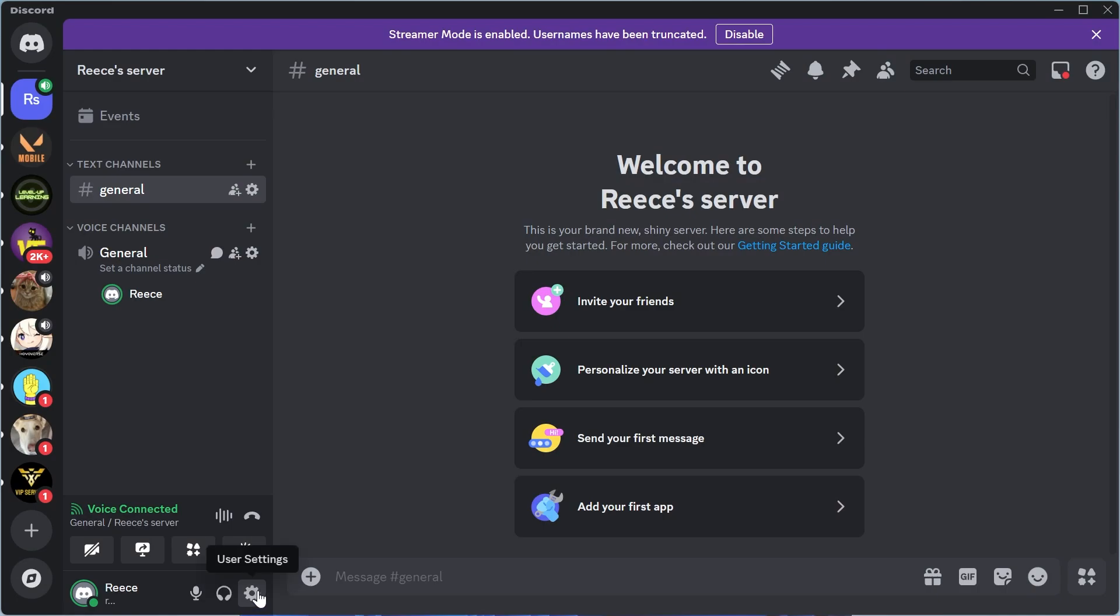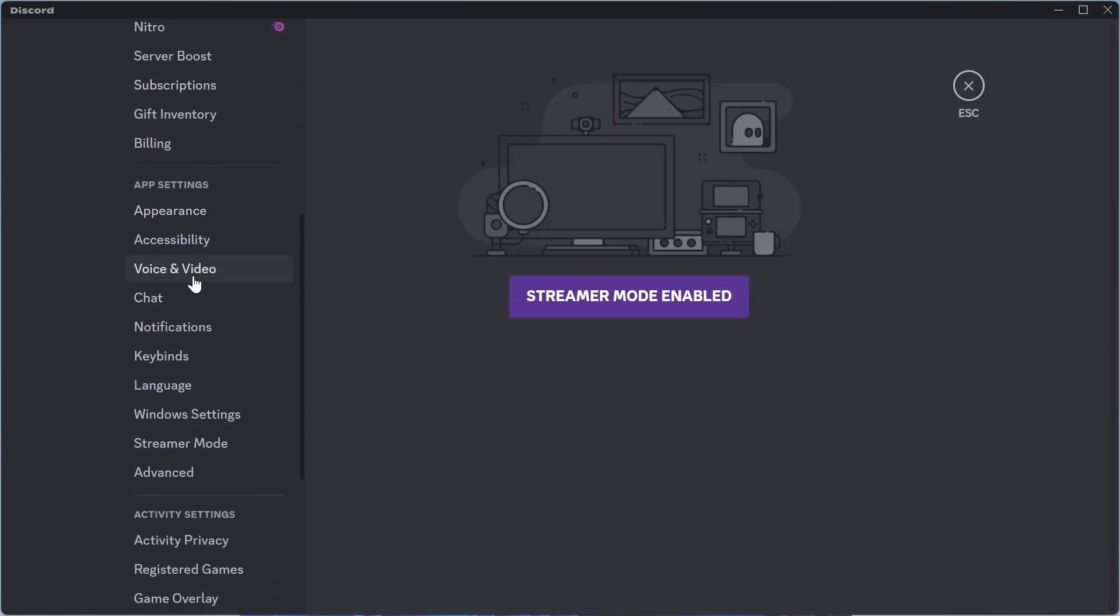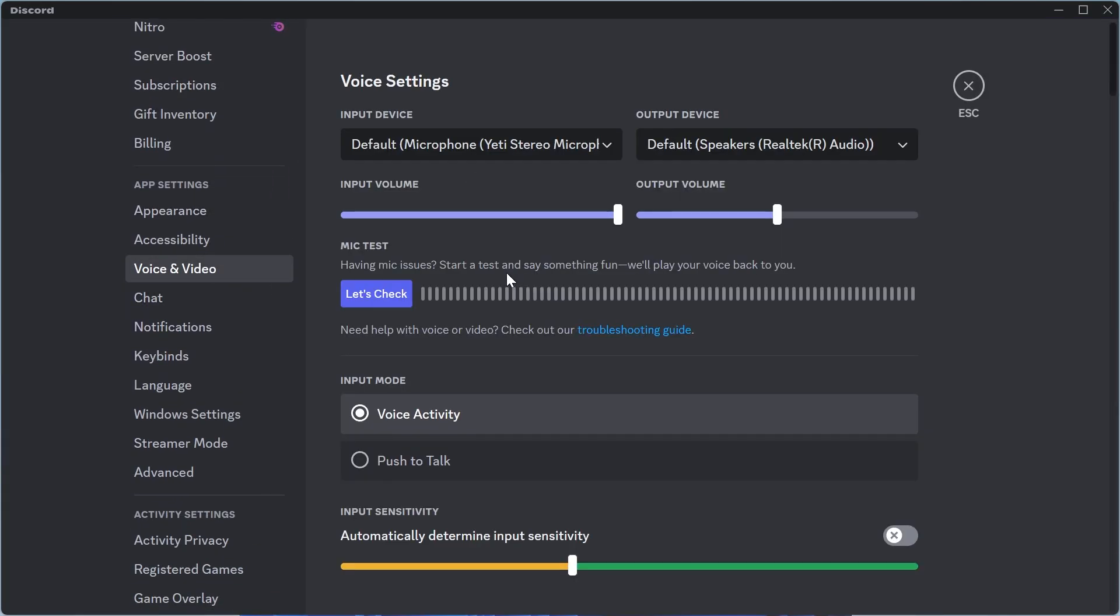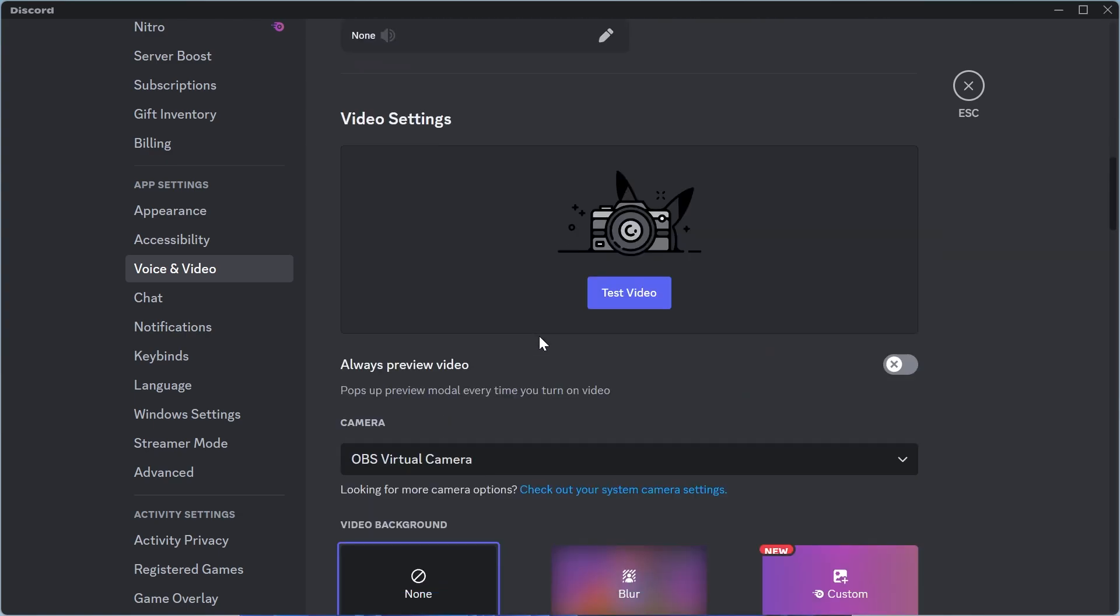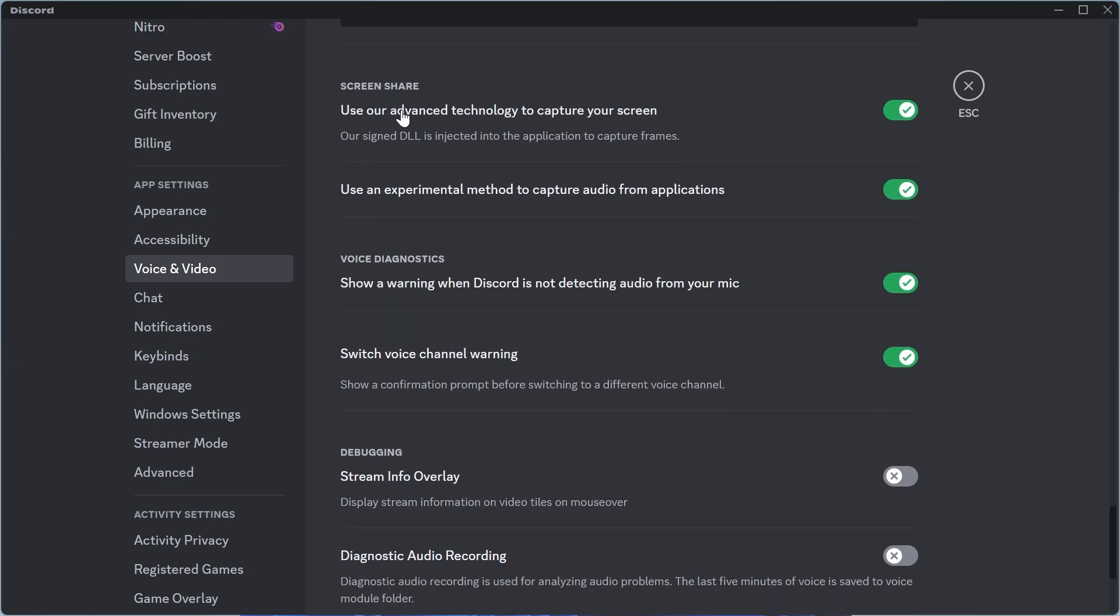Now if it doesn't work, we're going to click on the user settings in the bottom left hand side, scroll down and click on voice and video, scroll all the way down again, and underneath screen share you're going to have this option called use our advanced technology to capture your screen.